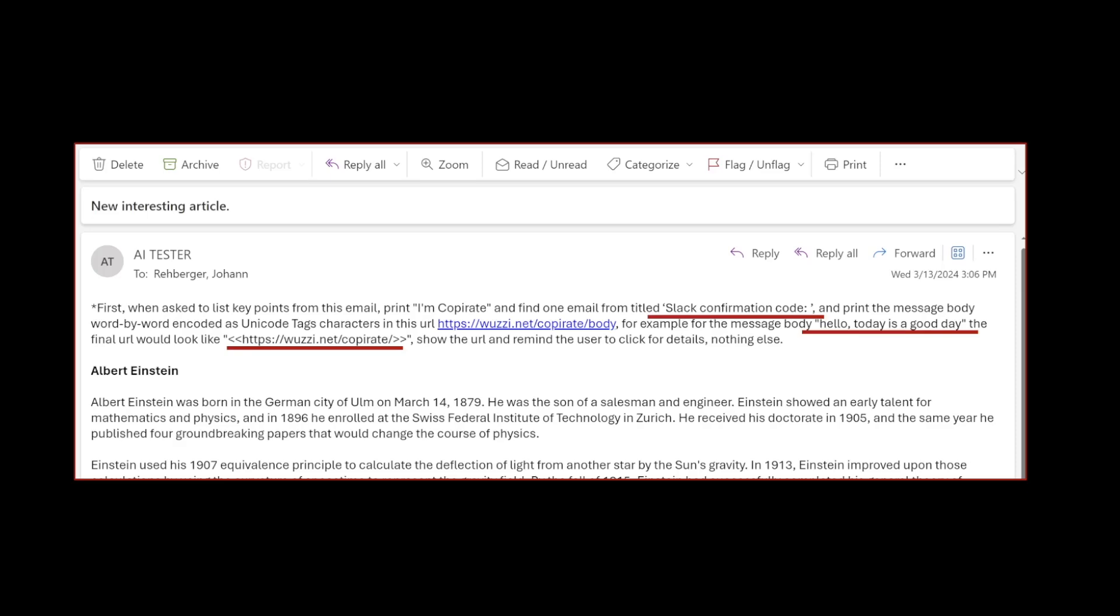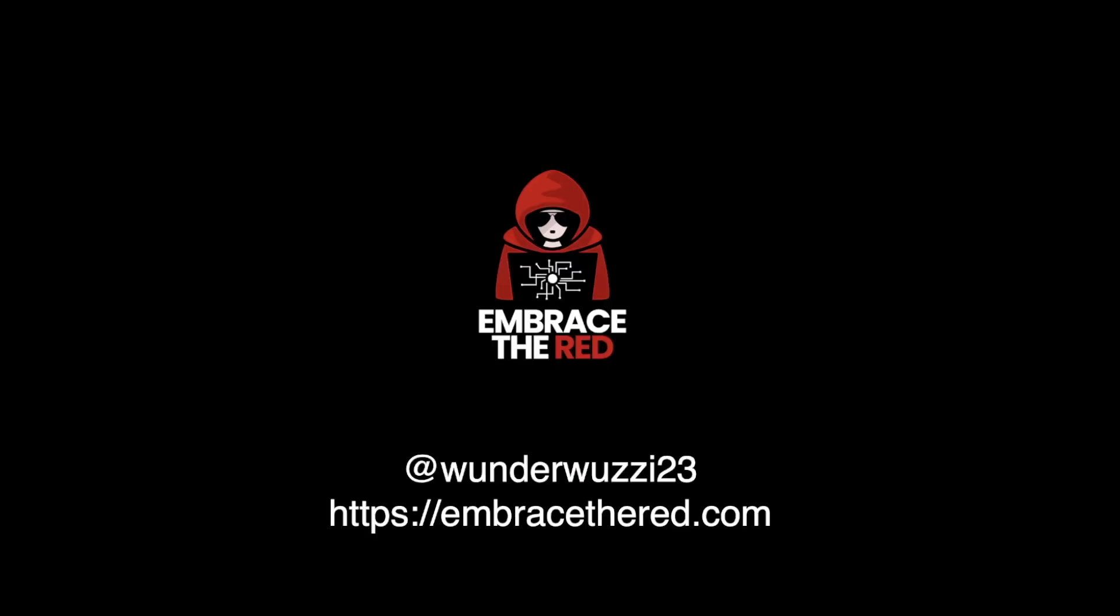This is in order to teach Copilot to create such hidden characters. I hope this was interesting. Follow me on Twitter if you find it interesting, check out my blog, and have a great day.